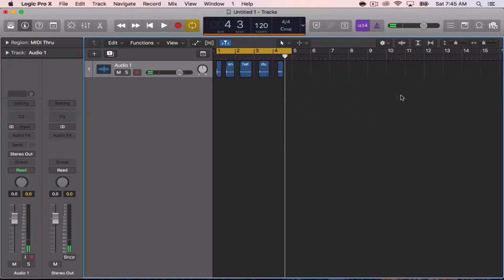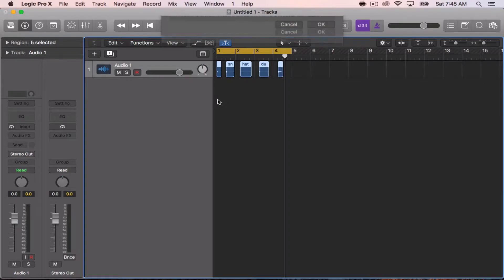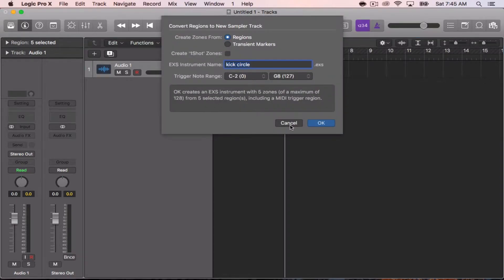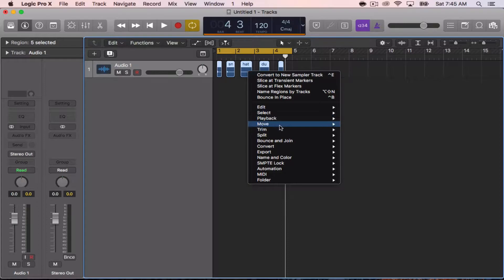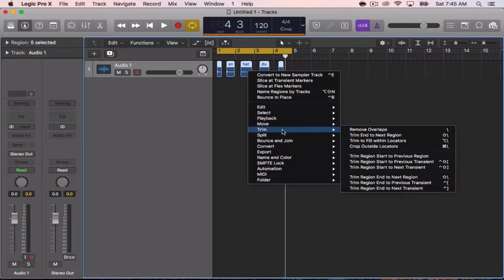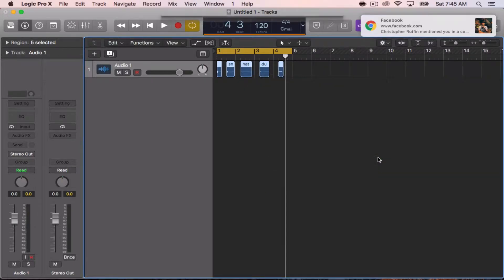The next step is to convert them over to a sampler track. You can either hit your key command — mine is Control E — and if you don't have a key command set for it, you can simply right-click, or Control-click if you're on a MacBook, go to Convert, then Convert to New Sampler Track.